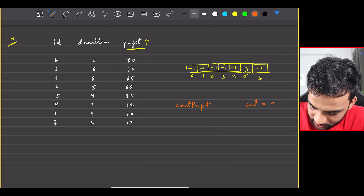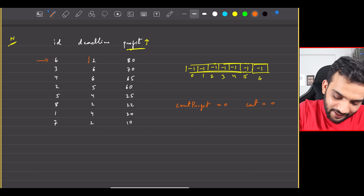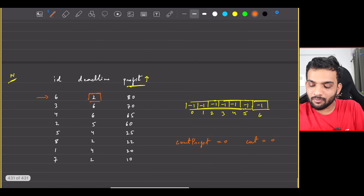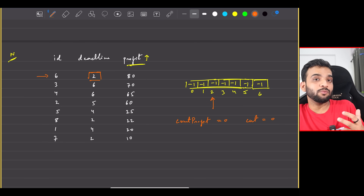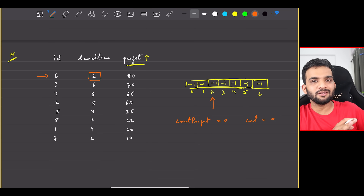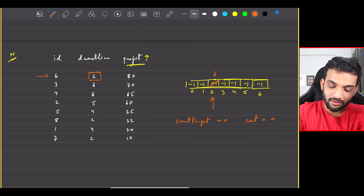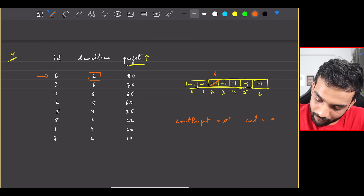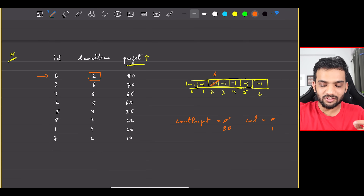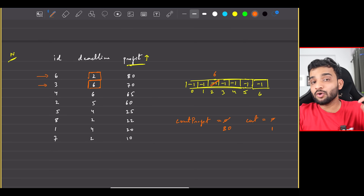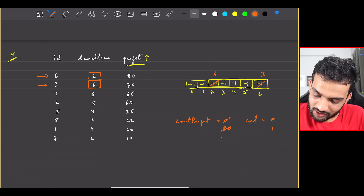Keep a count of profit and a job count, both initially zero. Start with the first job: its deadline is two, so try to perform it on day two. Day two is empty, so assign job ID six there. You gain a profit of 80. Move to the next job: deadline is six, go to day six — it's empty, assign job ID three, profit of 70, making a total of 150. Count is now two.